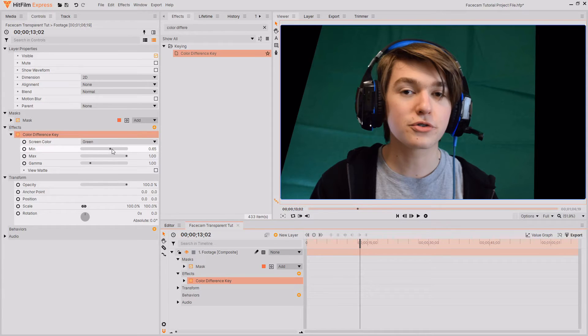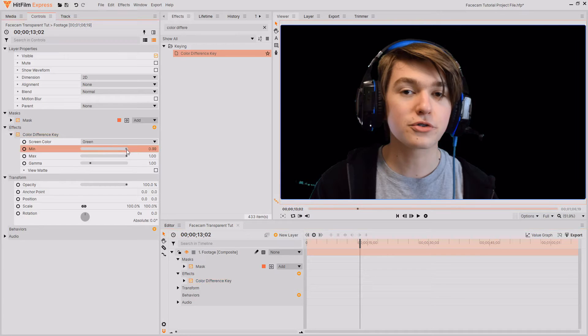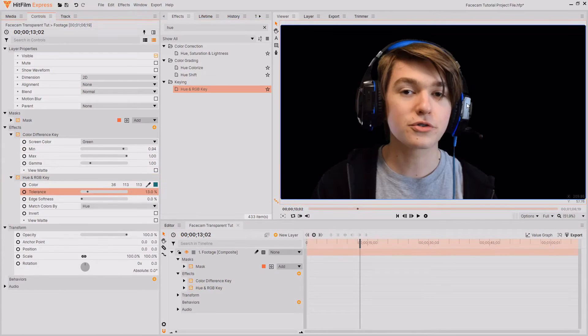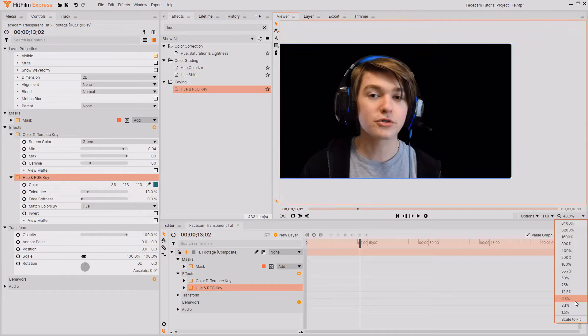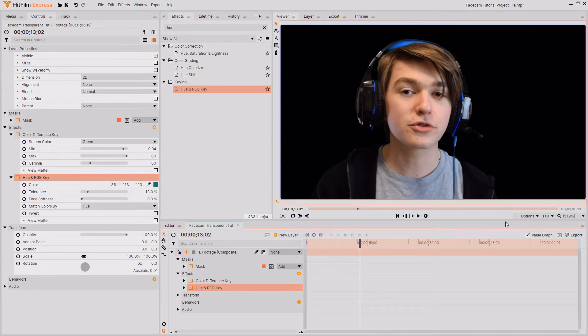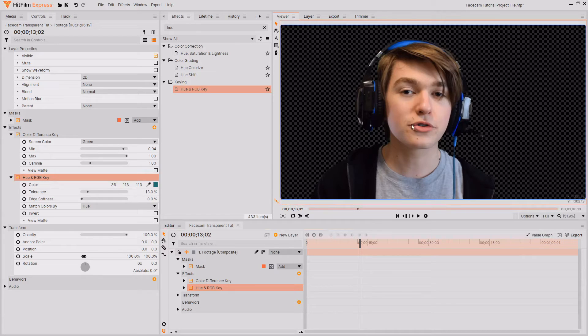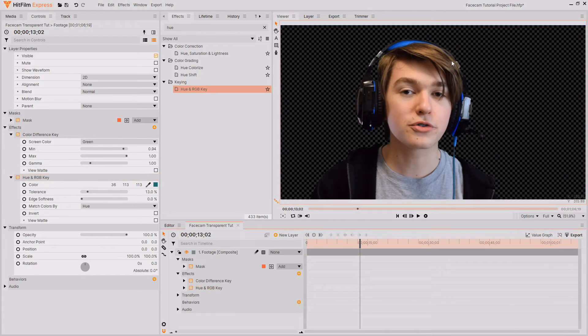I'm just going to play around with these settings until I get a nice clean key. I'm also just going to activate checkerboard background just so I can see more clearly where the clear parts of the frame are.